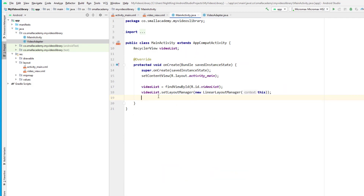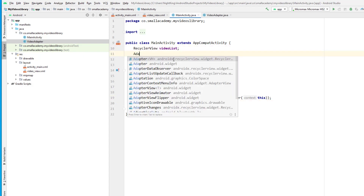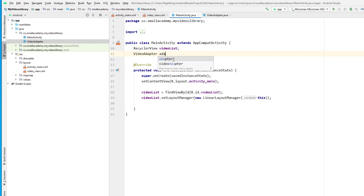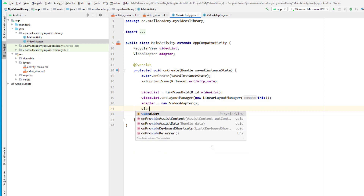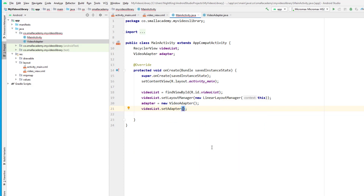Now the adapter is ready to display sample data. Let's go to the main activity and create a new VideoAdapter instance — I'll give it the name adapter. Then assign this adapter to the RecyclerView using videoList.setAdapter(adapter). This should be enough to display the sample data, so let's run the application and see if it works.